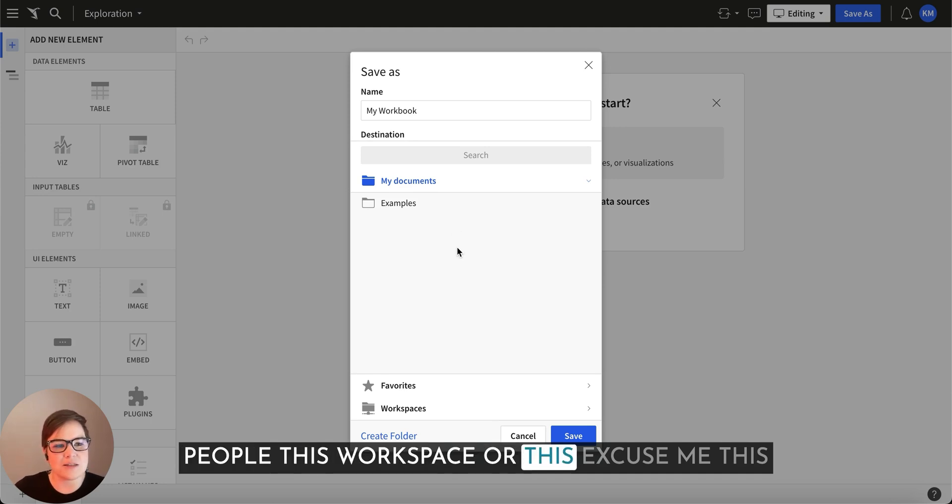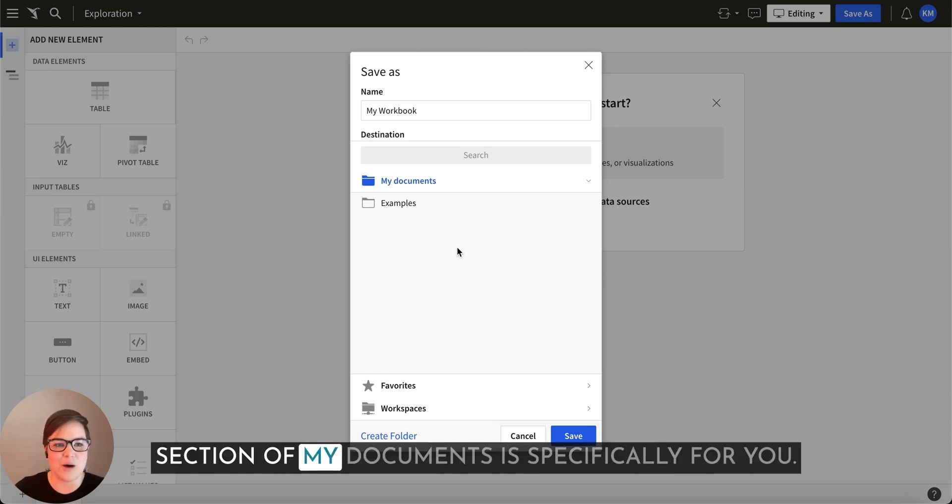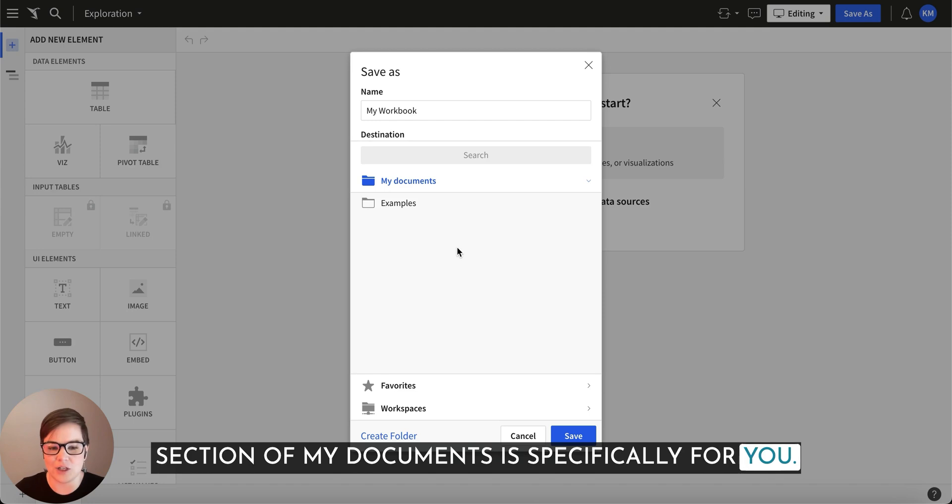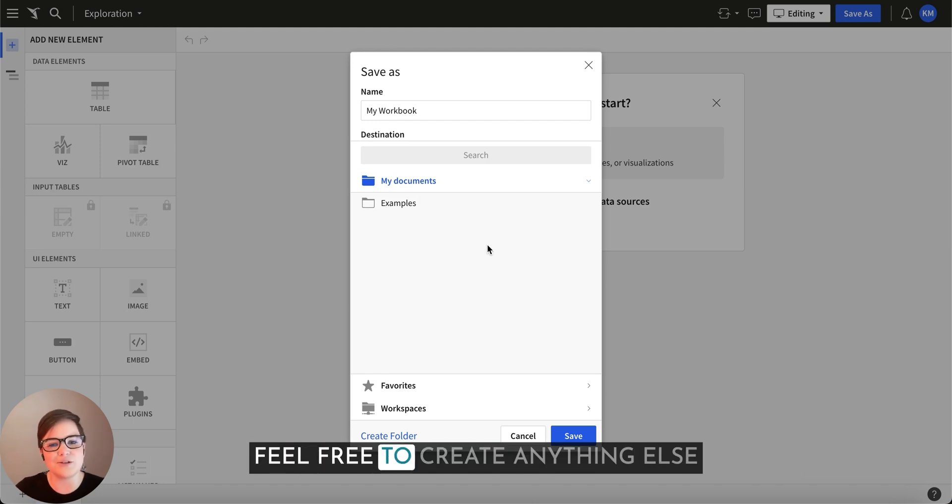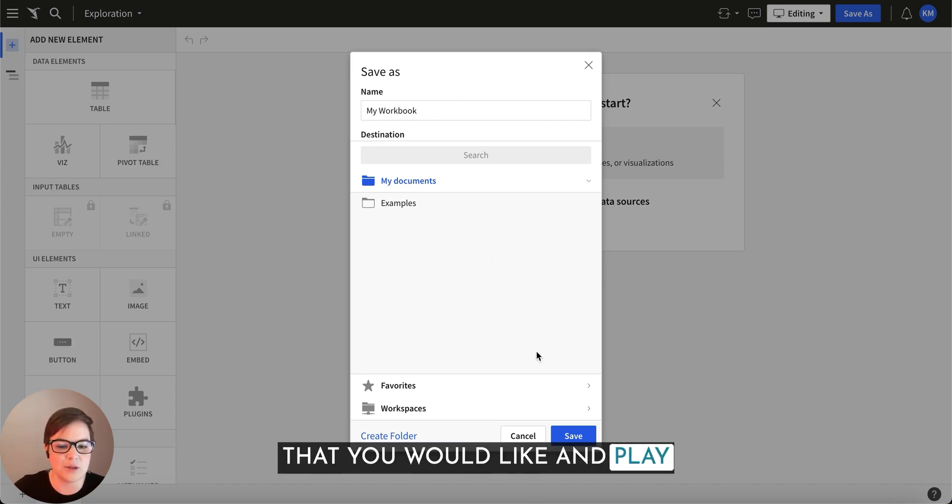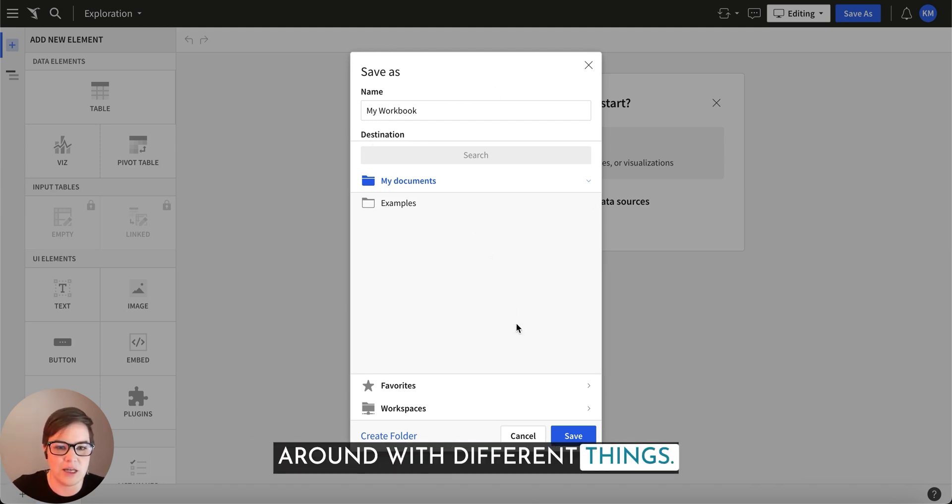This workspace or this section of my documents is specifically for you. Feel free to create anything else that you would like and play around with different things.